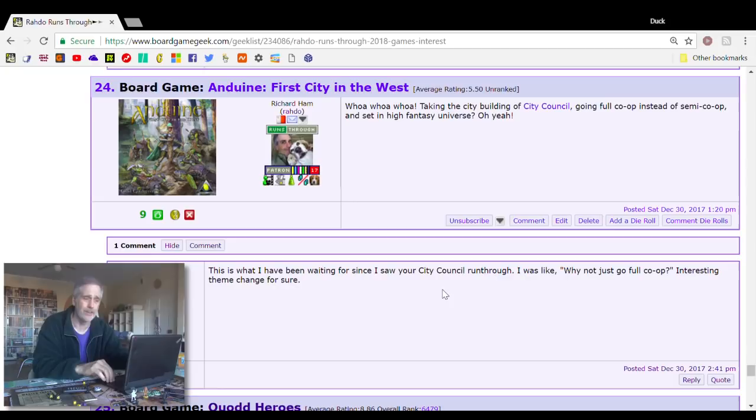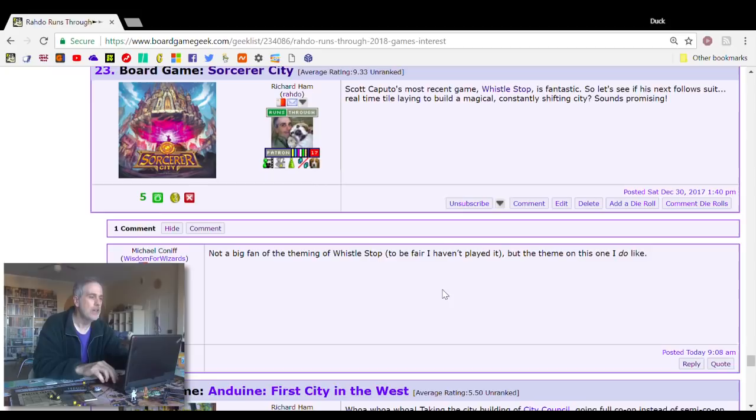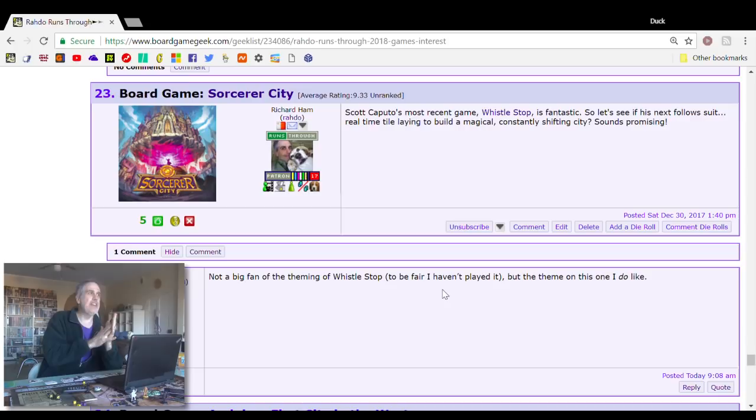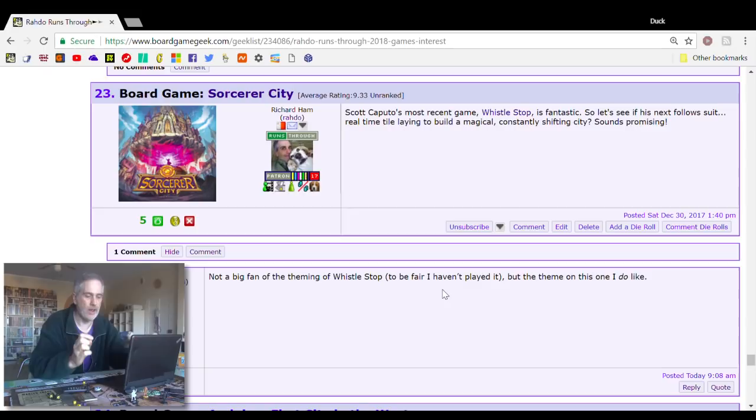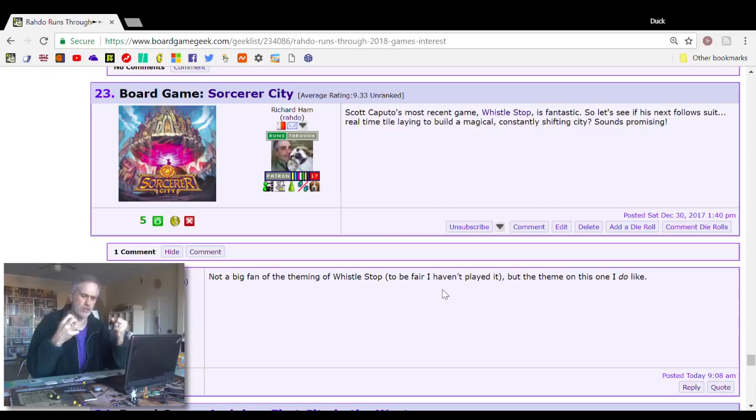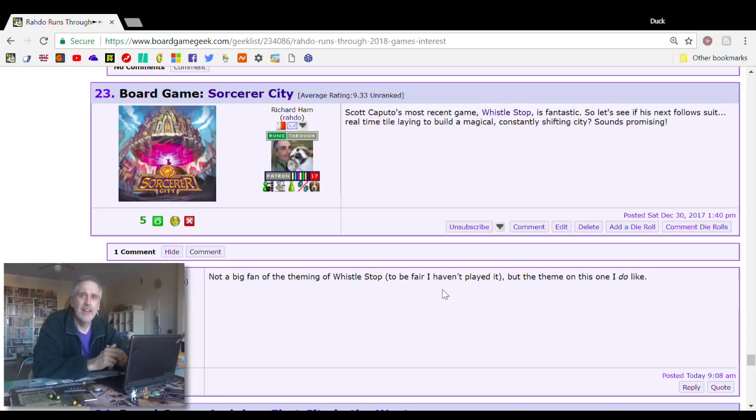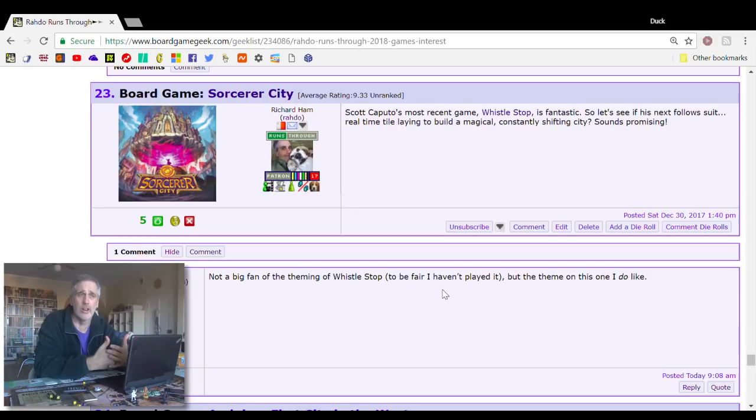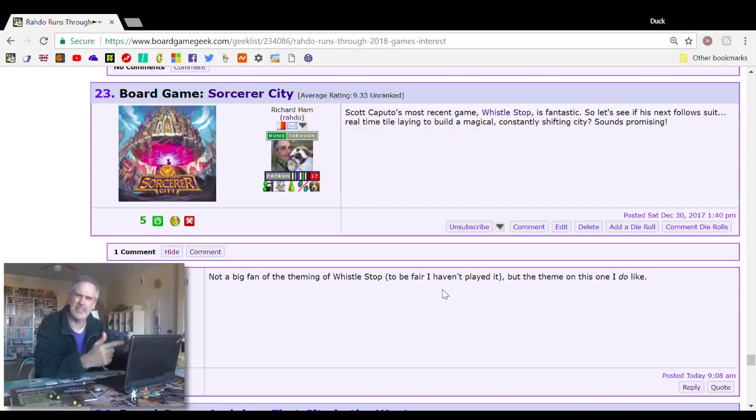Number 23 is going to be Sorcerer City. This is from designer Scott Caputo. I've played one of his games before, Whistle Stop. It came out last year from Bezier Games, and it was probably one of the best games of the year. Whistle Stop is absolutely brilliant. I was gobsmacked just how smart it was, how fun and fast and compulsive. Scott's follow-up game is Sorcerer City. I don't know much about it. The first six games on this list are going to be high fantasy.